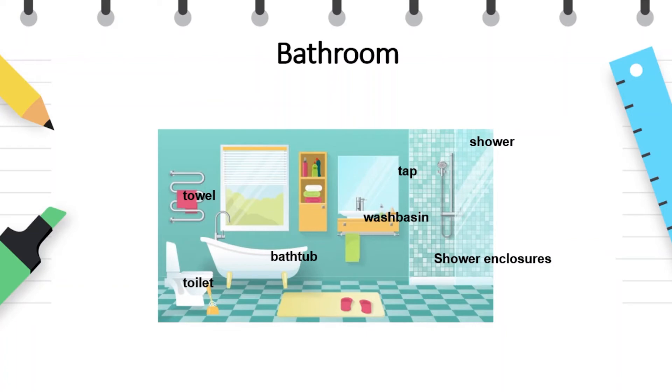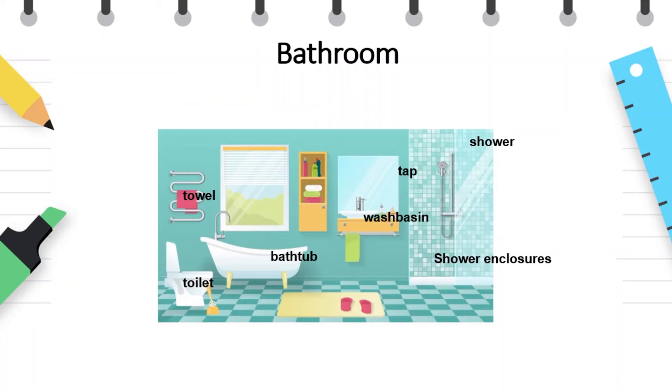But the bathroom is the room in which each of us take care of our appearance. Towel, shower, step, wash basin, bathtub, shower enclosures, toilet. I hope all these are familiar to you.